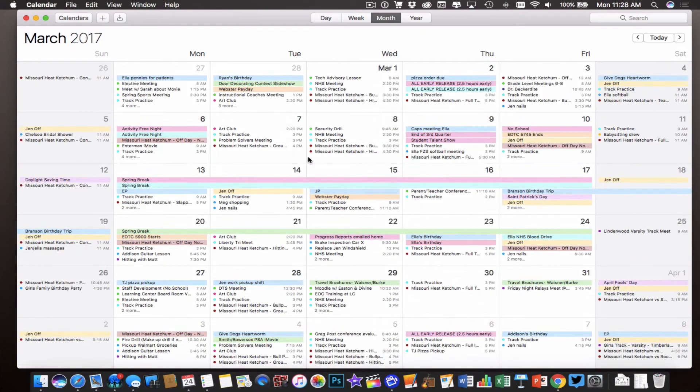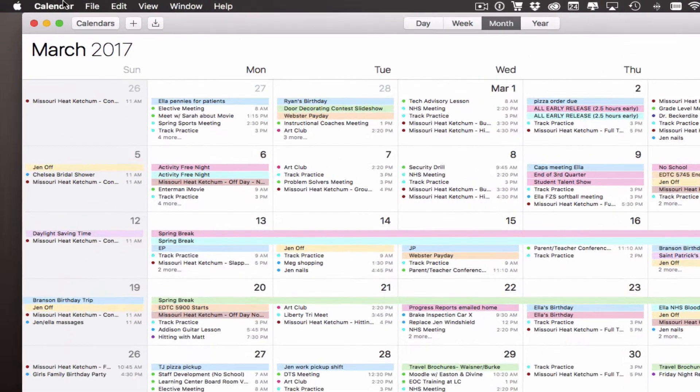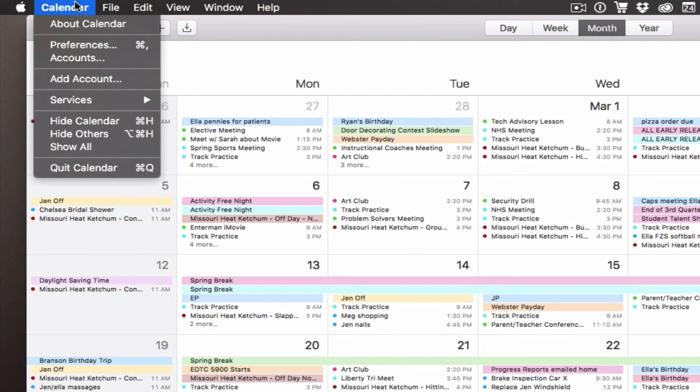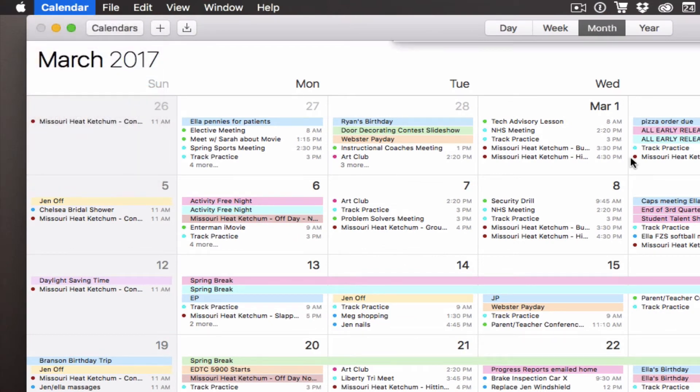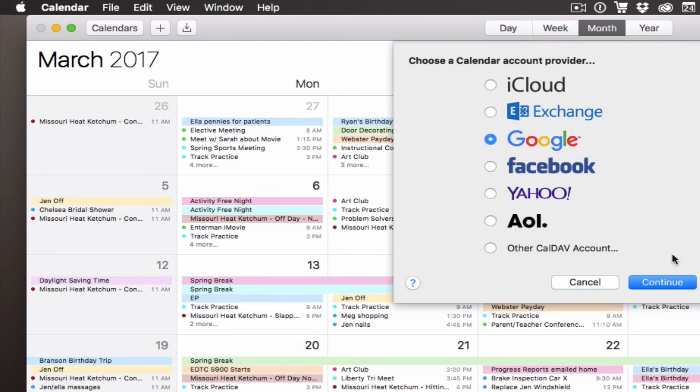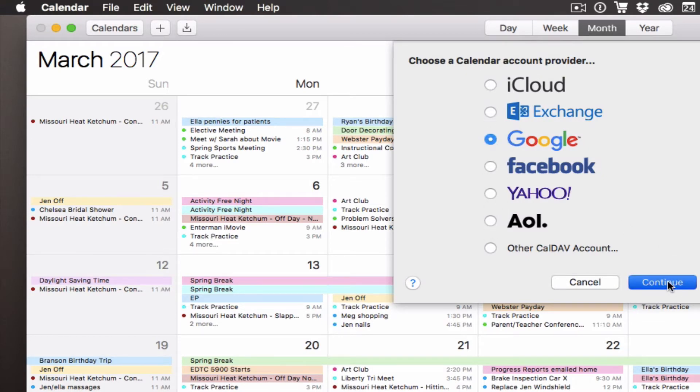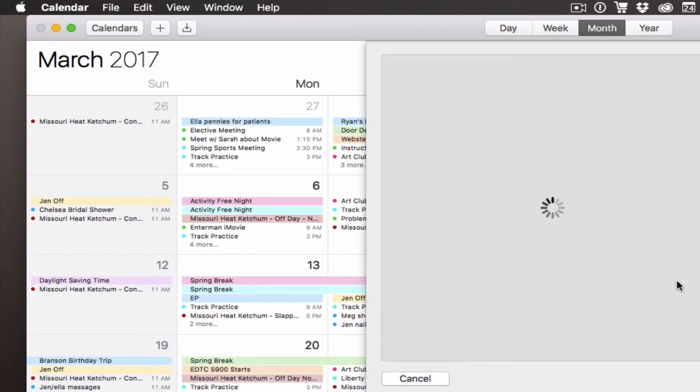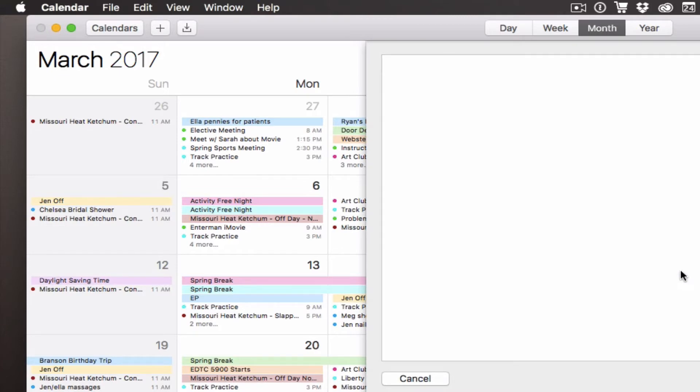To add my Google Calendar, all I have to do is click on the Calendar menu at the top and click Add Account. This is going to ask me what type of calendar I want to add. I want a Google Calendar, and I hit Continue.